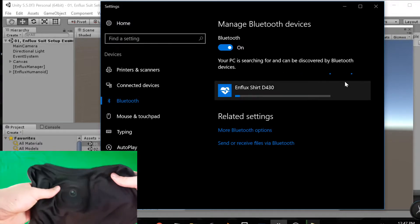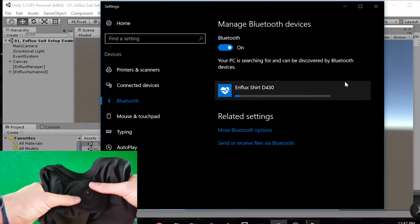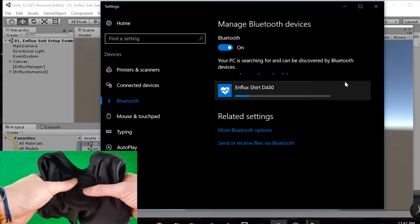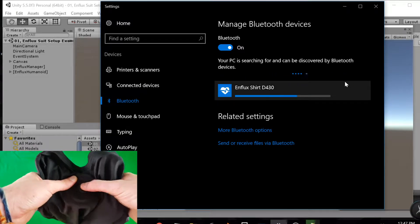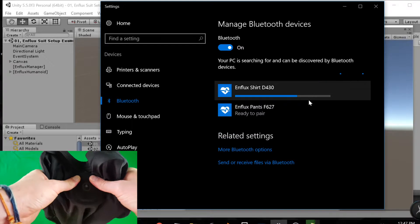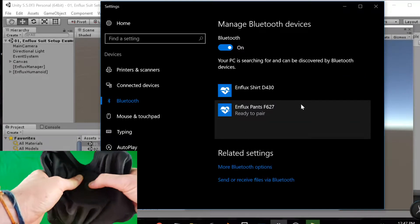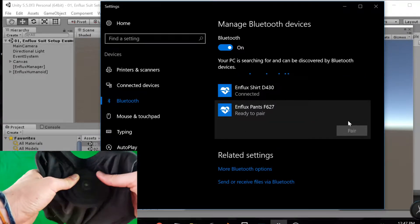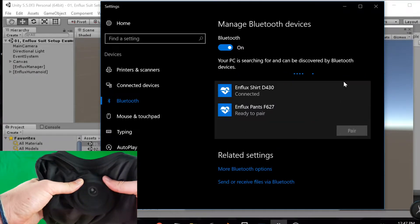Next, after that connects, you're going to press the button on your other piece of clothing. When that comes up, you're going to do the same thing and pair it.